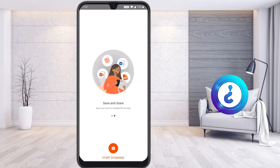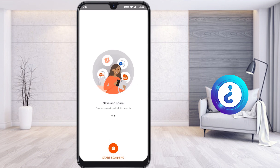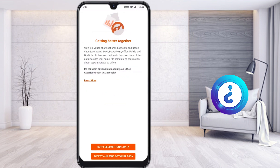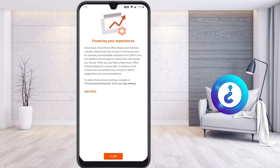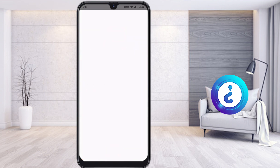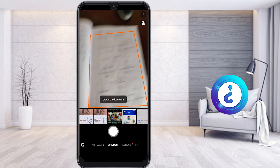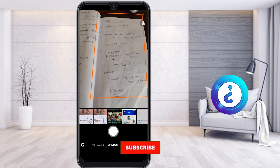Microsoft Lens is a share-and-save app. You can save in multiple formats: Word, PDF, PowerPoint, JPG — everything is available. Now I would like to show the demonstration. Click the start scanning option. It will ask you to accept and may ask about sending optional data — just click 'Don't send.' Allow all permissions and your camera will be switched on automatically.